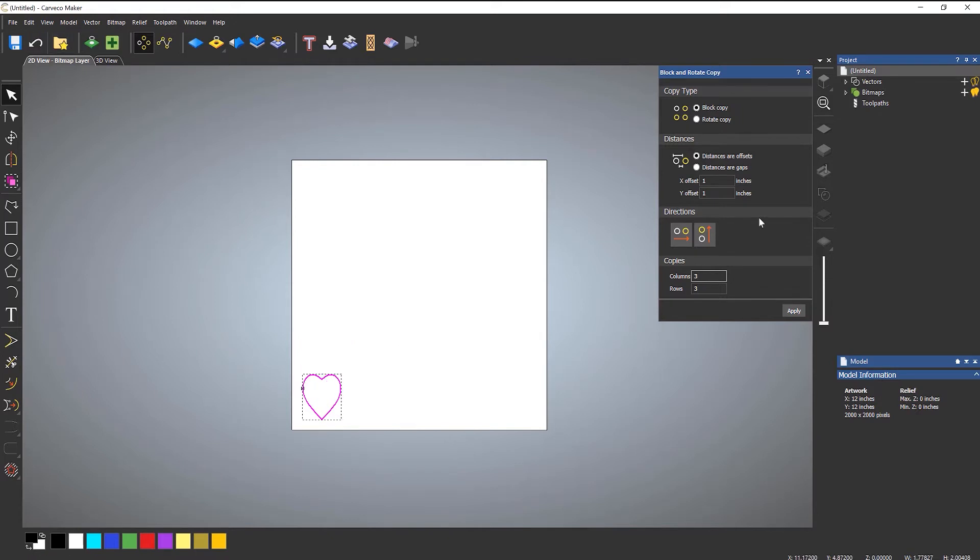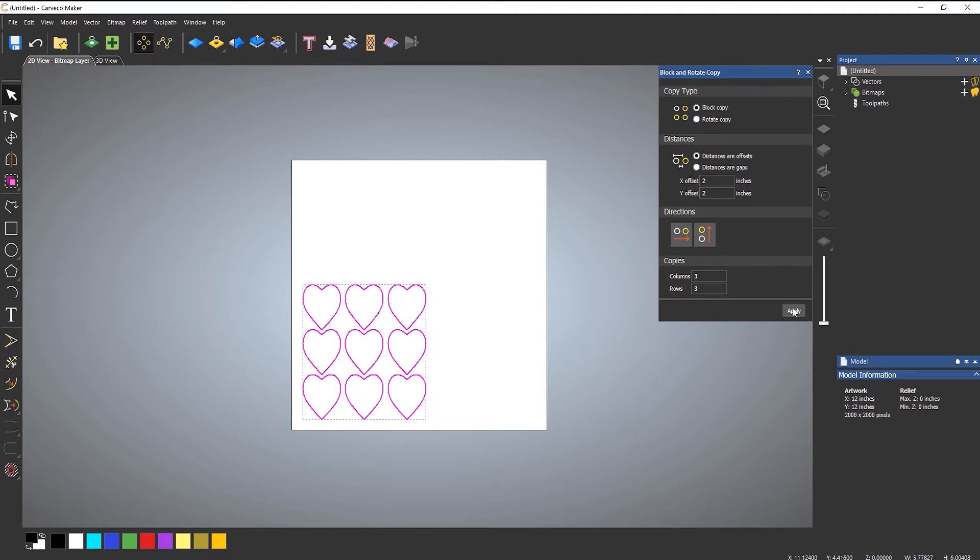I'll undo that and let's change the offset. So let's say if I made it two inches and apply. So the distance between each center of these is two inches.